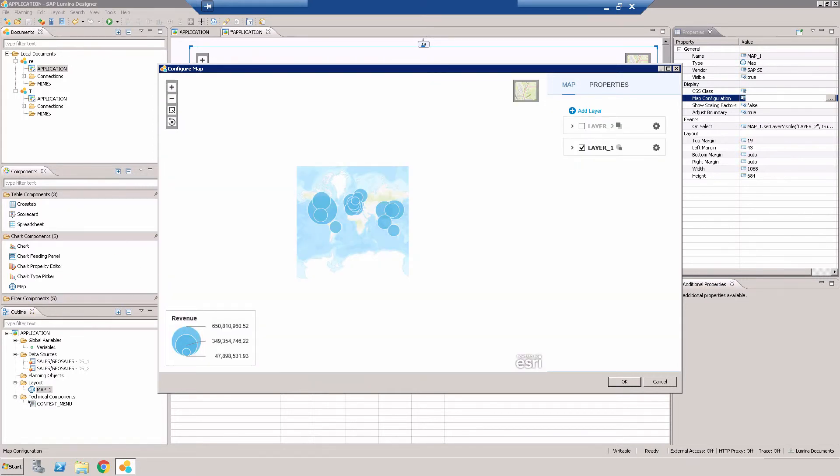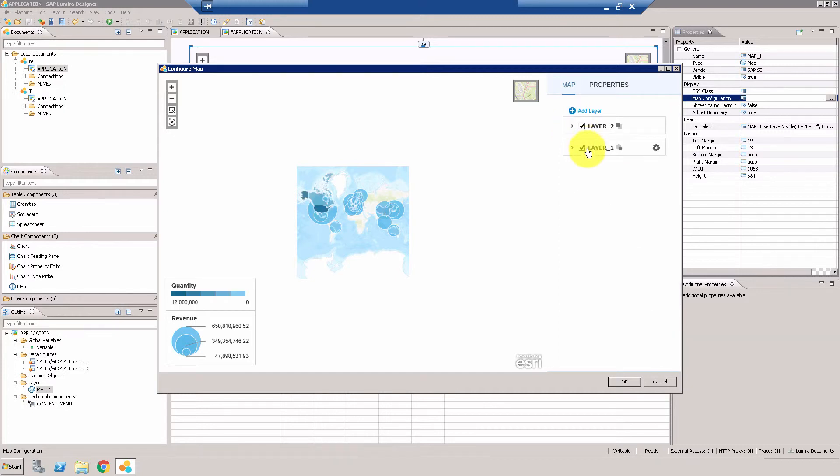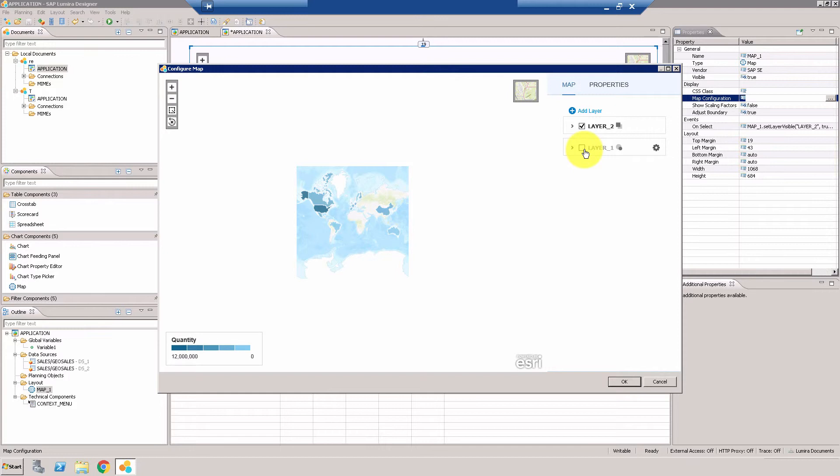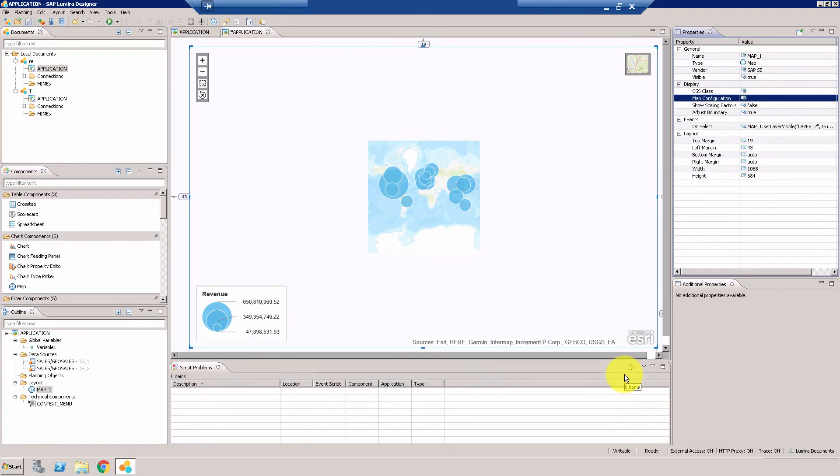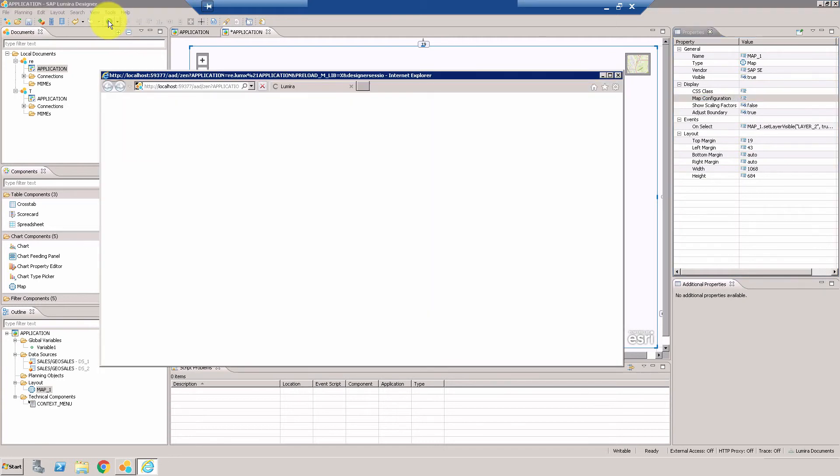There you go, so layer one is right about here. So what we're going to do is we're going to enable the layer two, and then we're going to disable the layer one. Obviously we don't want two layers to be seen at the same time, that'll be too much information. All right so there you go, layer two. Alright, really nice.